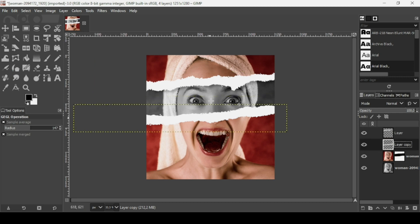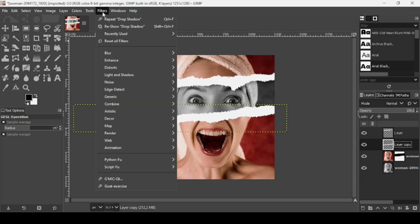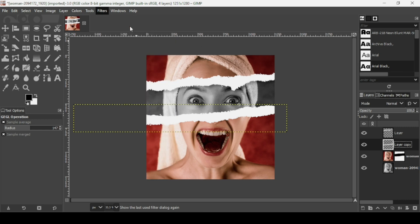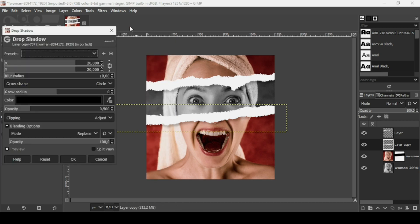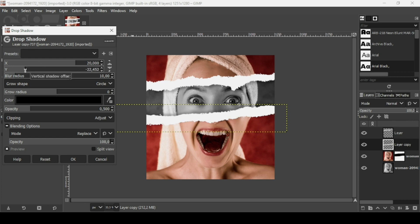For the bottom layer, go to Filters and click on Drop Shadow again. Unlink the chain icon, then reduce the Y slider to make the drop shadow go upward instead of downward. Adjust until it looks right and press OK.